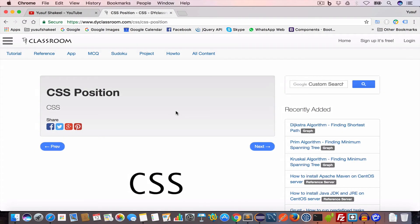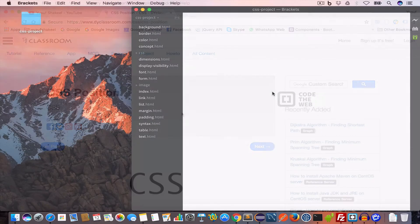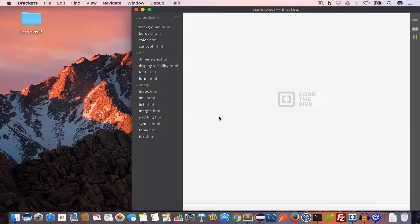Hello guys, welcome back. I'm Yosef Shakheel and you're watching CSS tutorial series. In this video we are going to learn about CSS position property, so let's get started. I have opened Brackets and now I'll go ahead and create a new file inside the project folder.